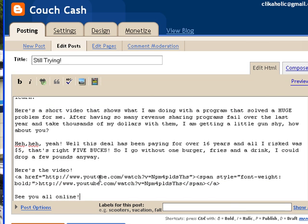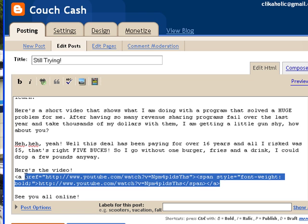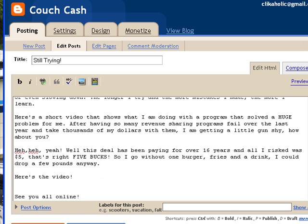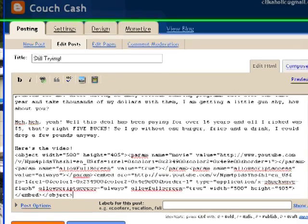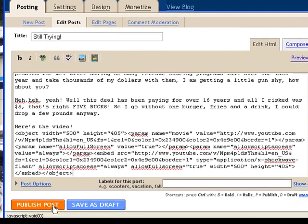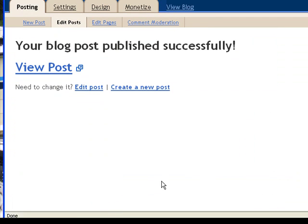Now I'm going to take this code right here that had the link, delete that, and paste in the code I just copied from YouTube. Then I'm going to come over here and say publish post.